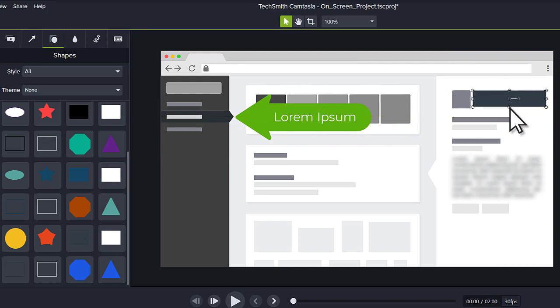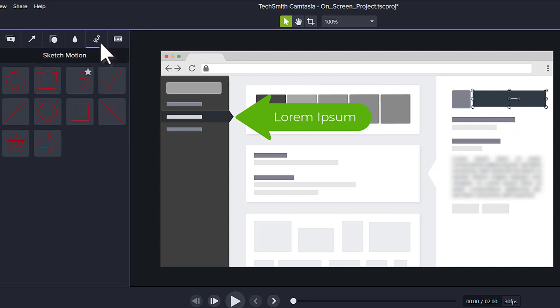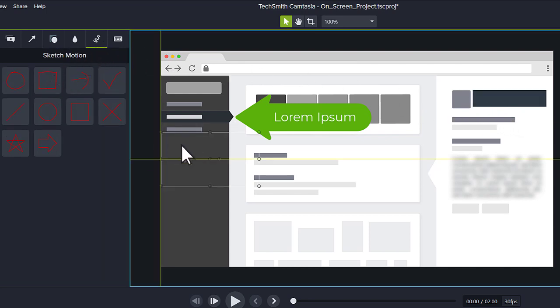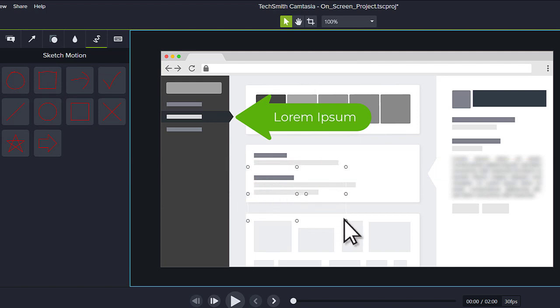To draw on your video, switch to the Sketch Motion tab. Drag one of the options to the canvas, then preview it.